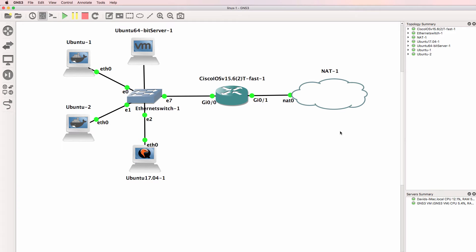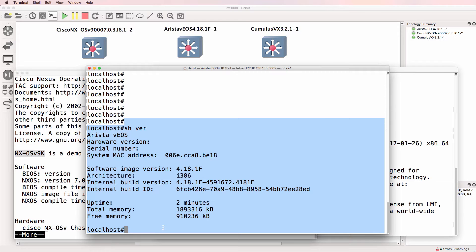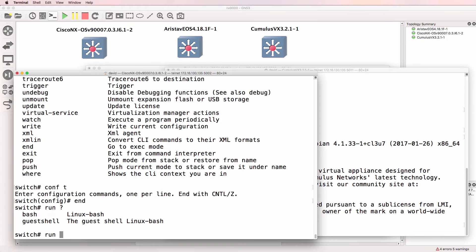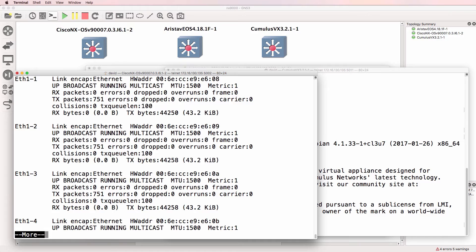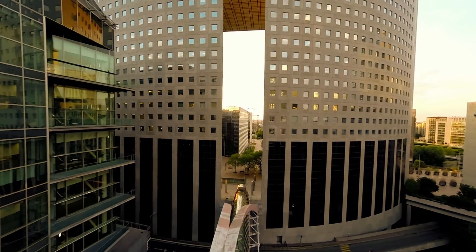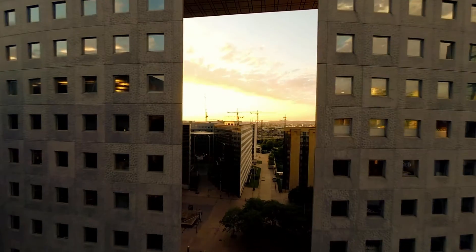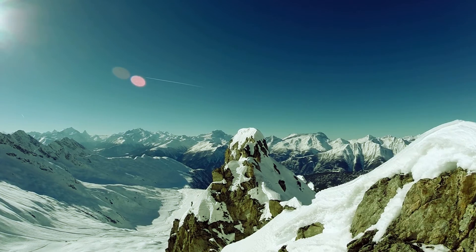In this course, we'll use multiple GNS3 topologies and concentrate on using the Linux CLI in the same way as you would concentrate on learning the Cisco CLI in a Cisco course, or the Juniper CLI in a Juniper course. Don't be afraid of the Linux shell or the Linux CLI — it's just another command line interface that you can learn.